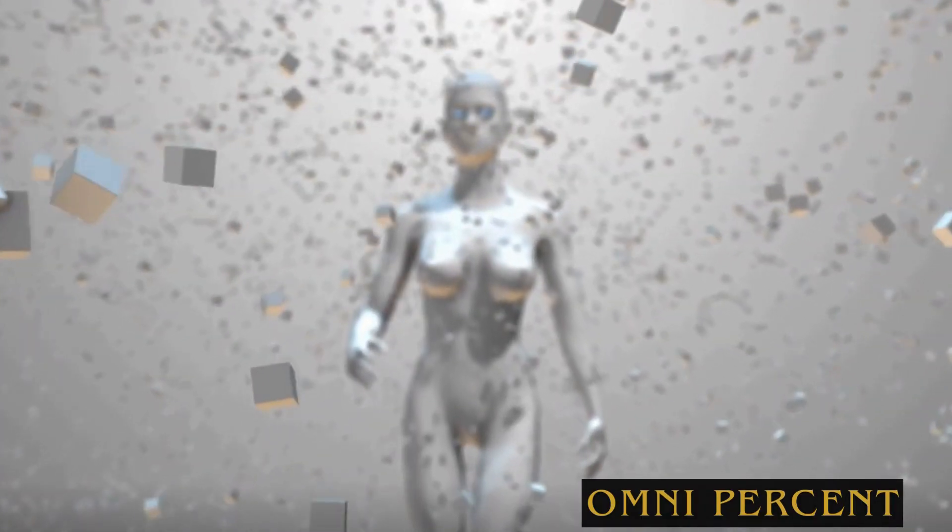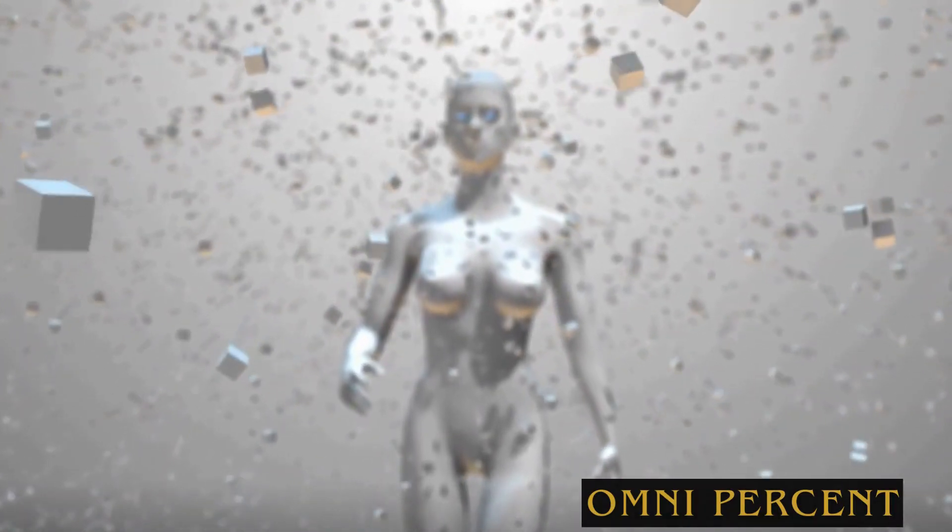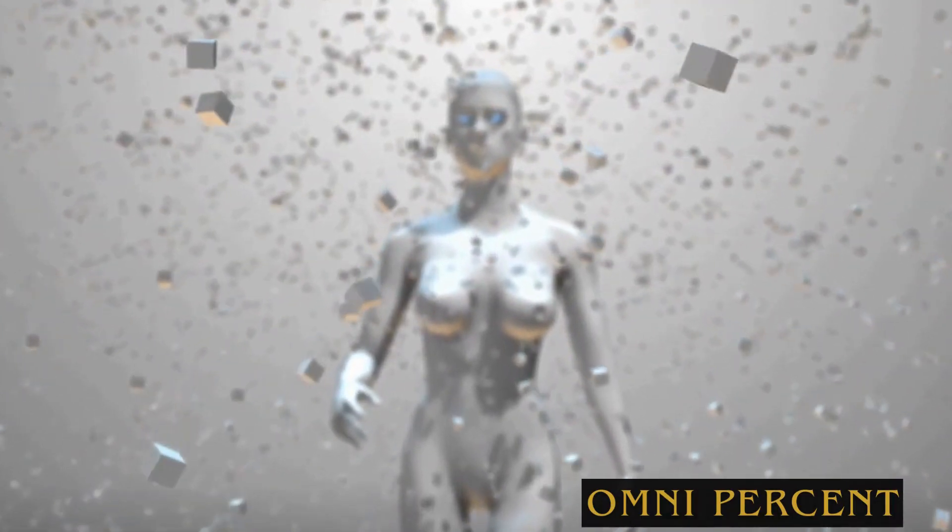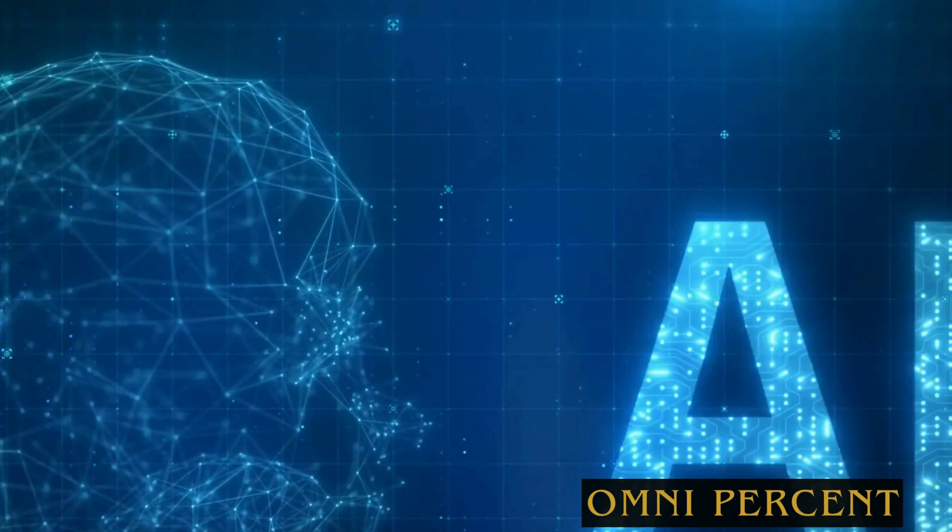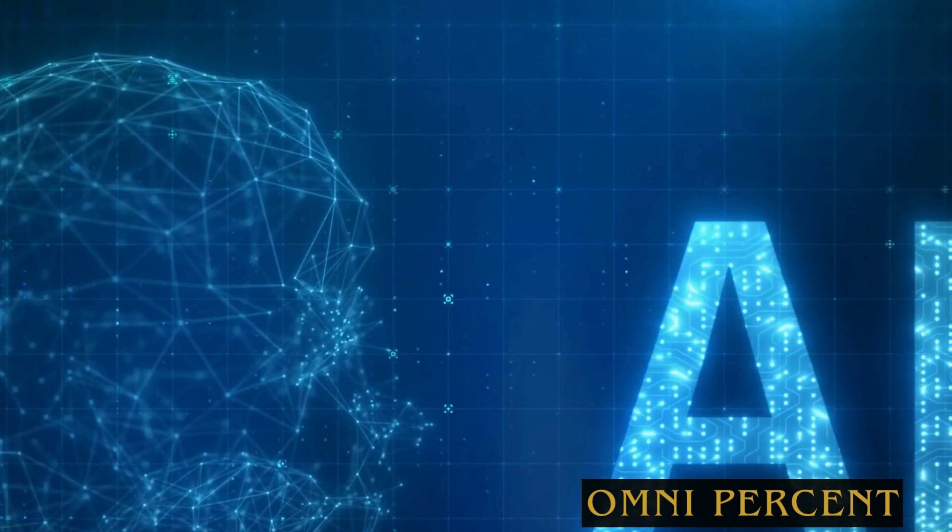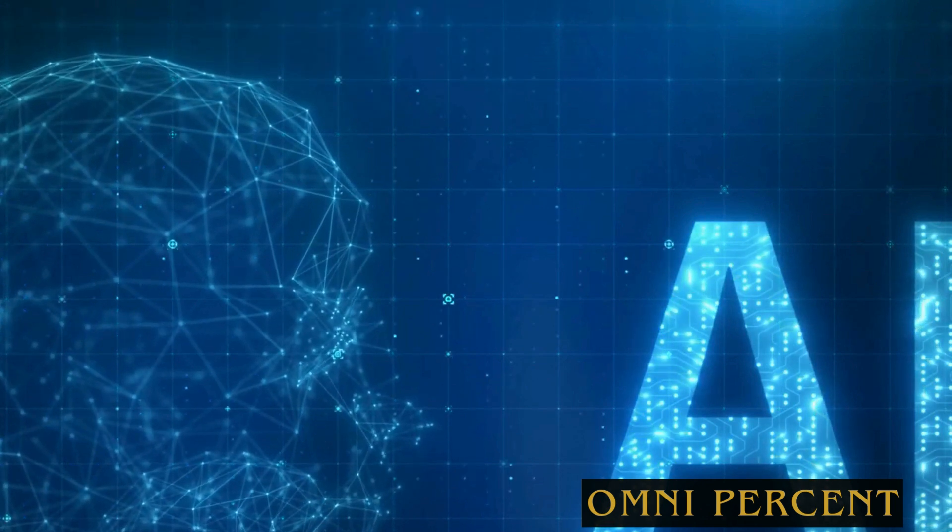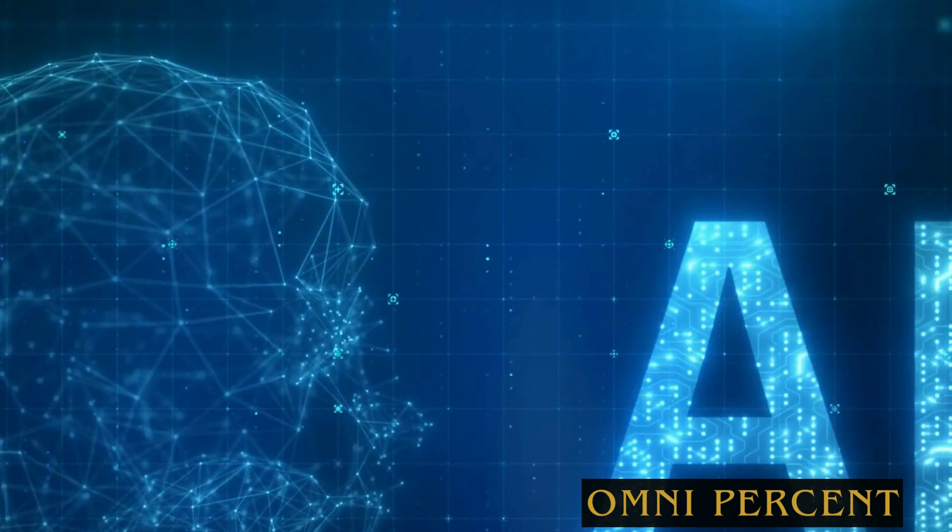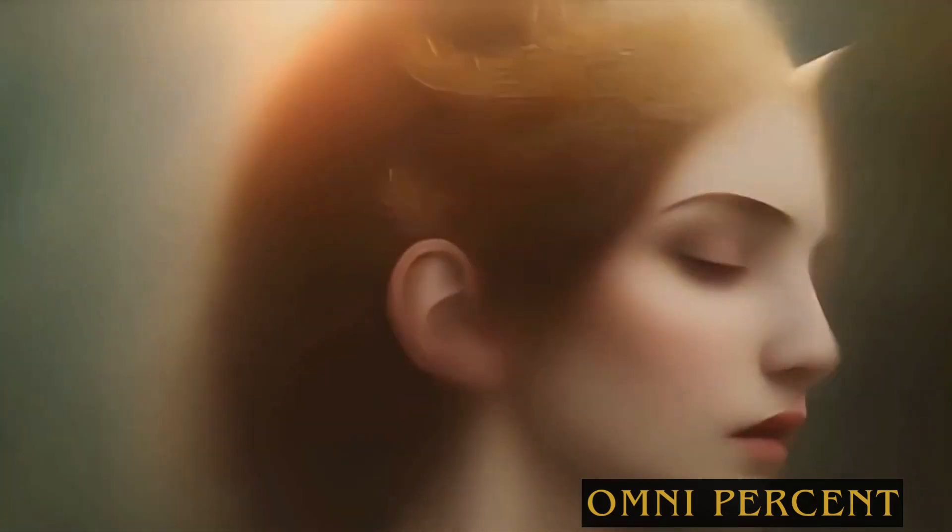The first trend to consider is the rise of generative AI. This form of artificial intelligence doesn't just analyze data, it creates. It can produce new content, from written articles to artwork and even music compositions. The implications are vast.